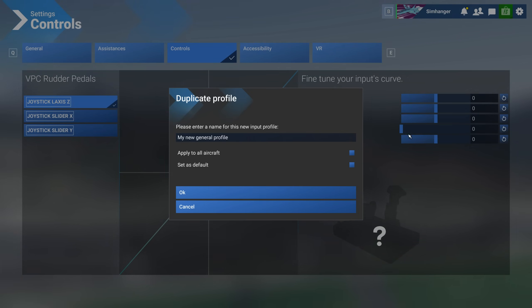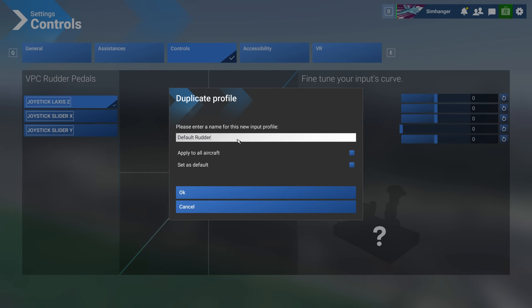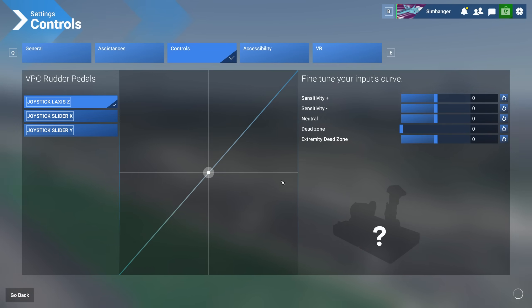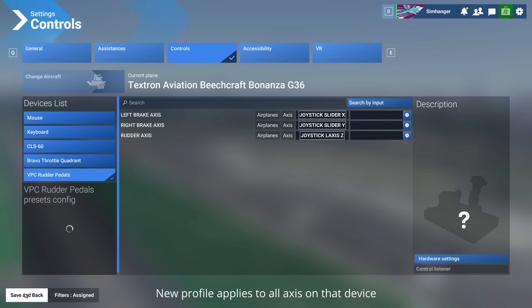As soon as you make any changes it will ask to save it as a new profile. My new general profile is the default name. I'm going to give it something that's a little bit more descriptive and I'm going to call it Default Rudder, then I'm going to go ahead and select OK.